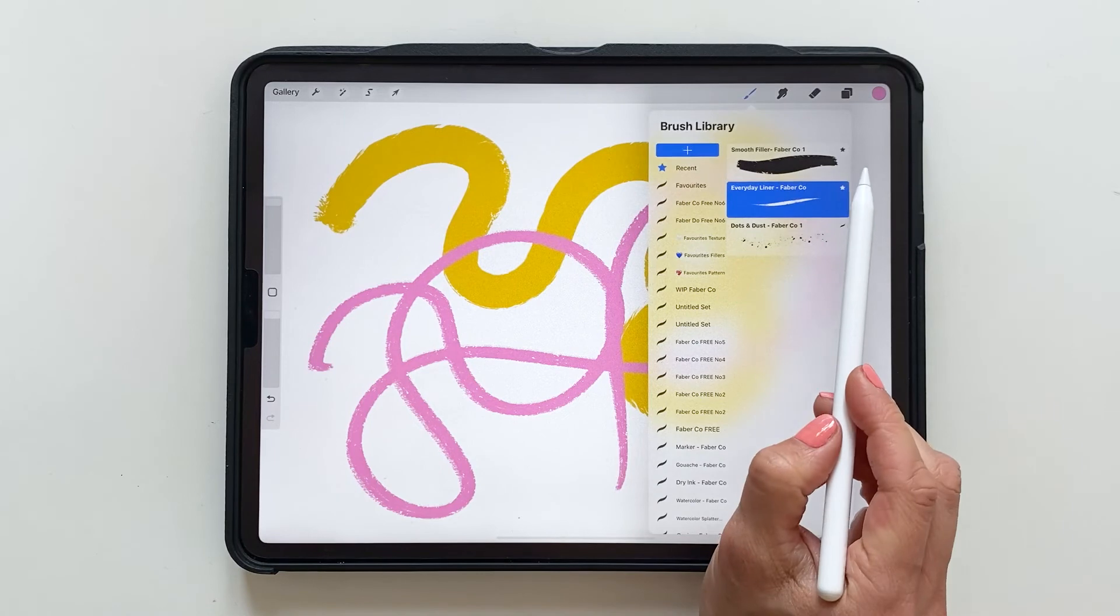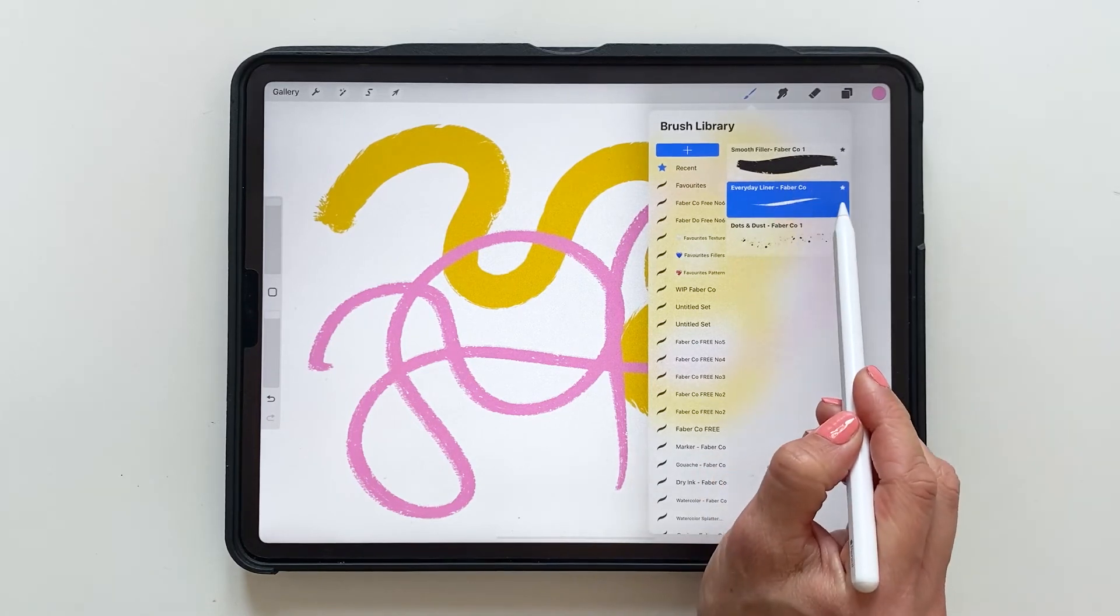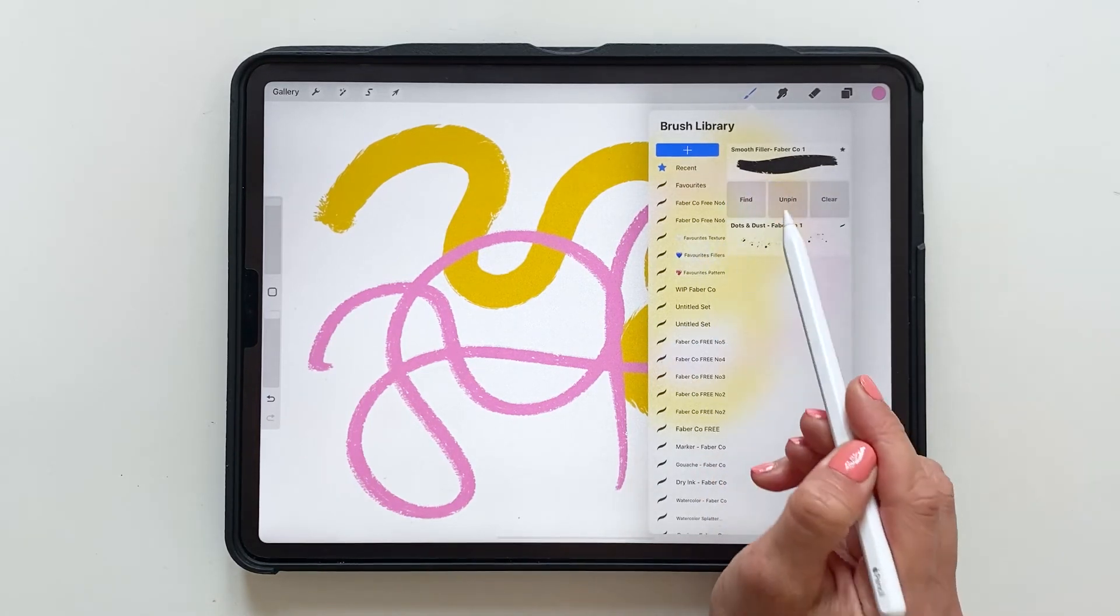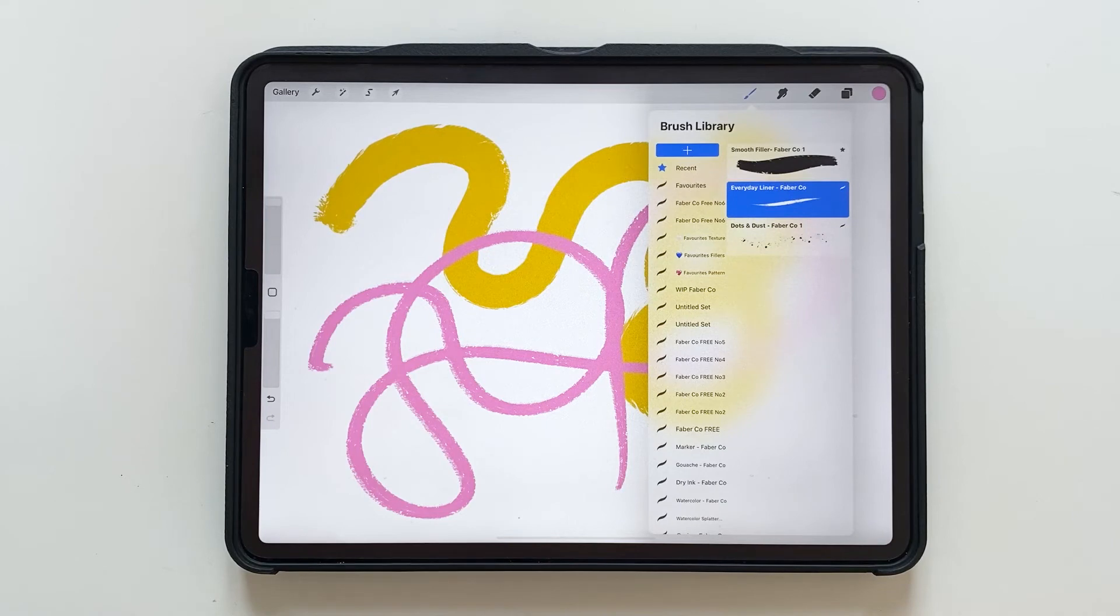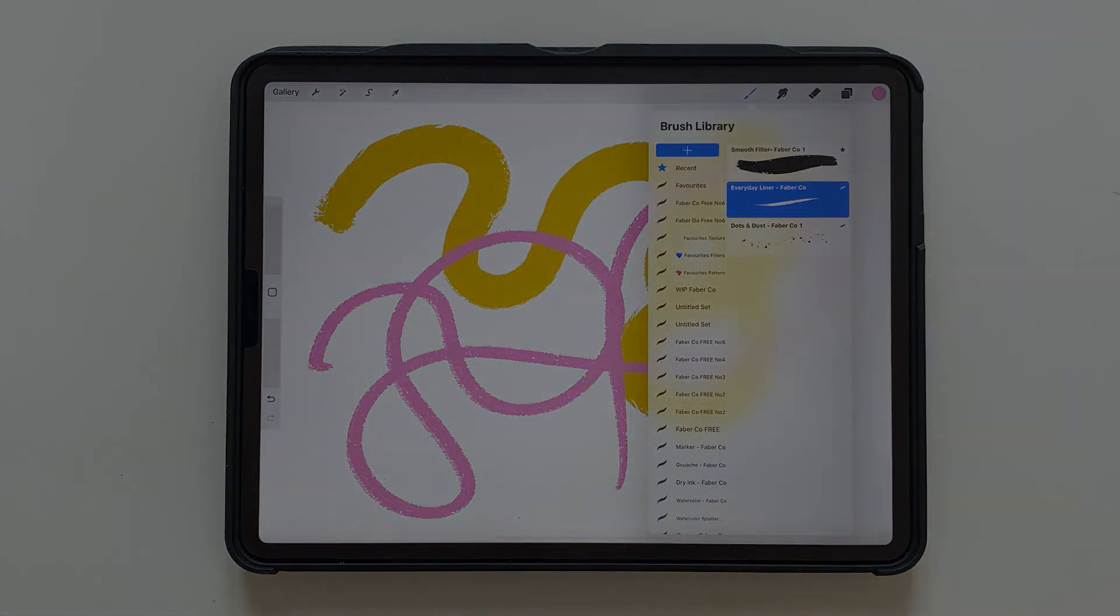If you want to unpin them you swipe to right and tap unpin. And that is the easiest way to quickly save your favorite brushes in Procreate.